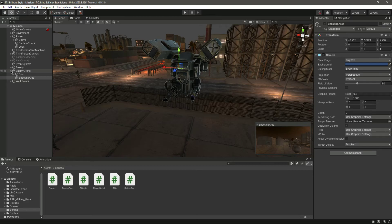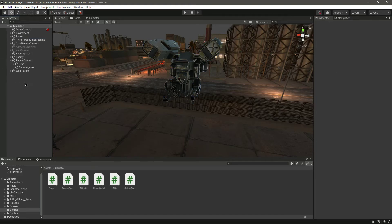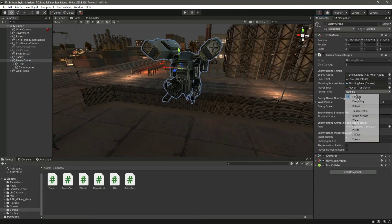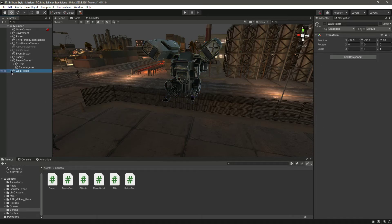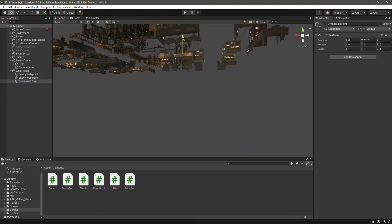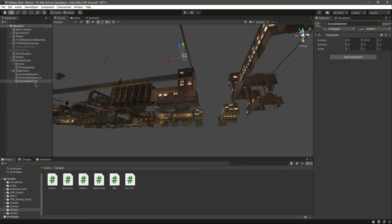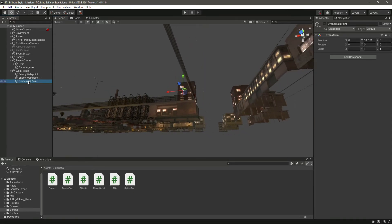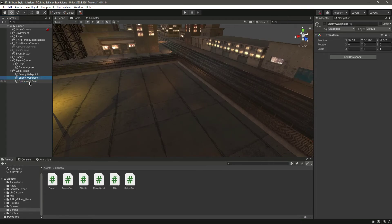Click on the EnemyDrone and assign the ShootingArea, then assign the clear area and add the player layer. We need to add walking points for this drone. In the walk points section, create a new empty object called 'DroneWalkPoint' and move it into position above the scene.